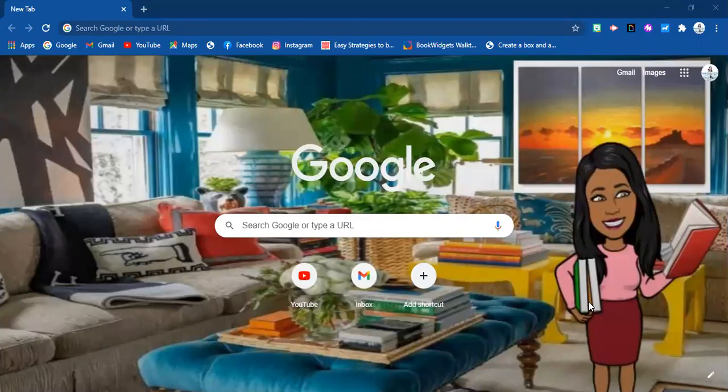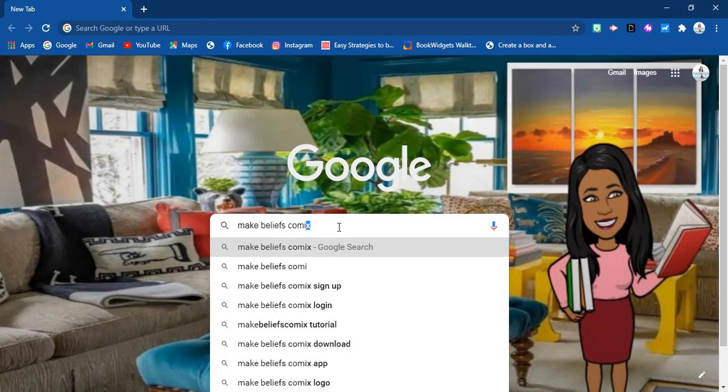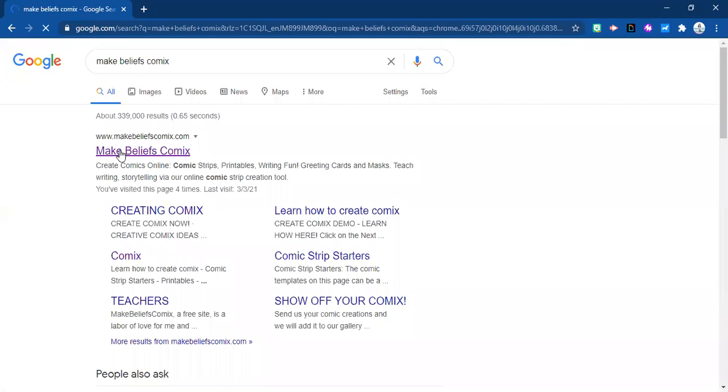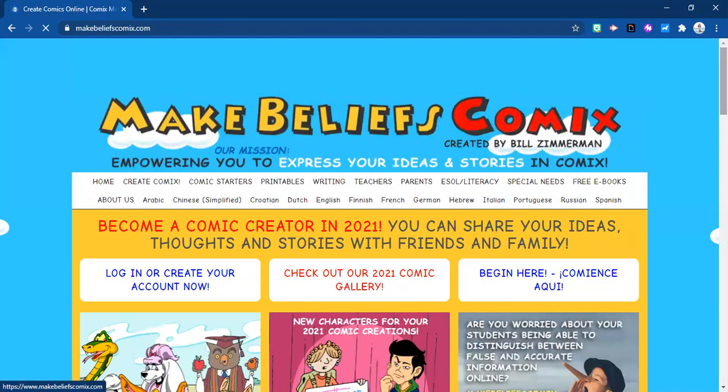This tool promises to be rather exciting, so sit tight as we travel on this journey to figure out how to use this tool in our classes. The first thing you're going to want to do is go to your Google homepage and type in 'Make Beliefs Comics.' Once you come here, click on that first link and it will take you to this page.